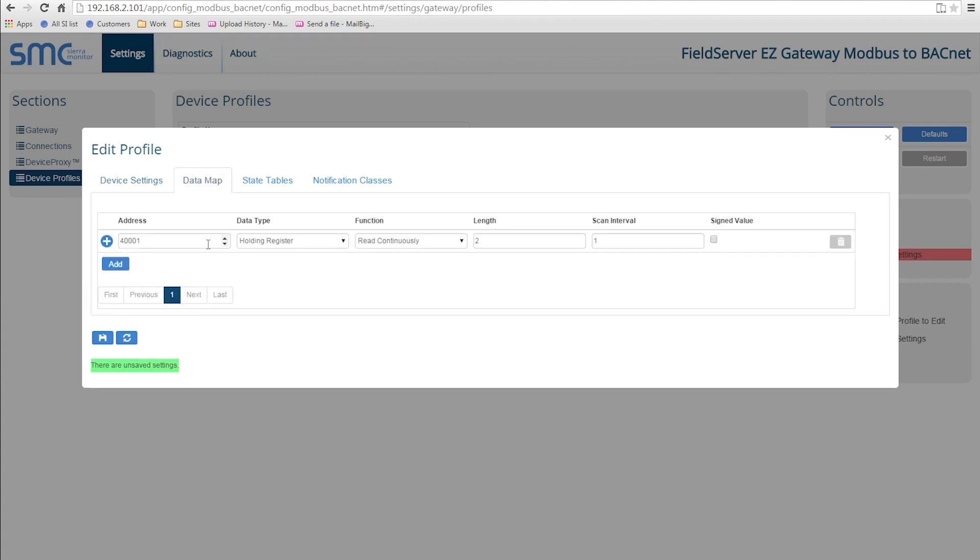On the Data Map tab, you can map Modbus registers to BACnet objects. On the Modbus side, you can specify the Modbus address, data type, function, length, and scan interval.